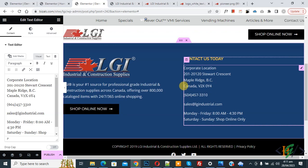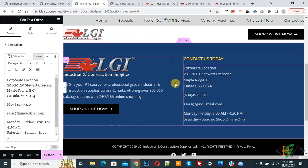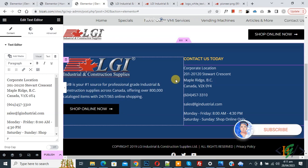Bismillahir Rahmanir Rahim. Assalamualaikum, my name is Asan and today we are going to display a custom footer in Elementor Pro WordPress. Before starting work, it's my request — please subscribe to my channel. Thank you, now back to our work.